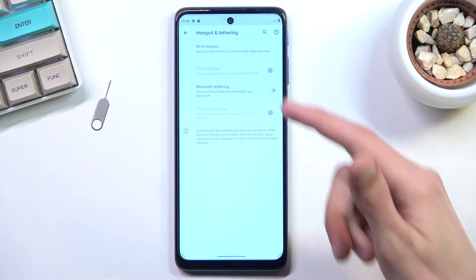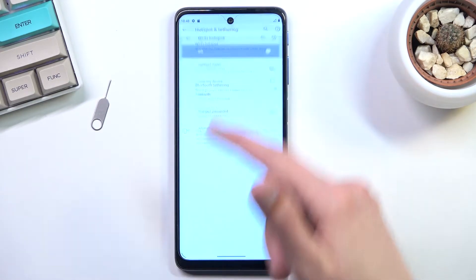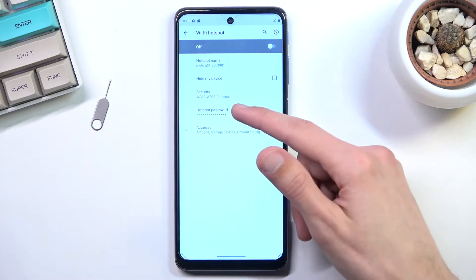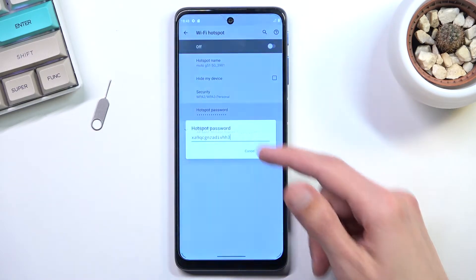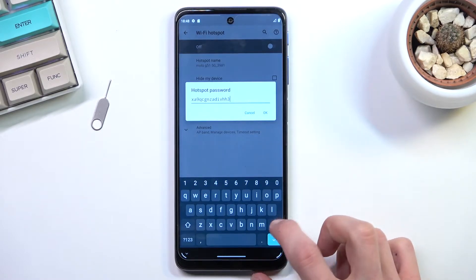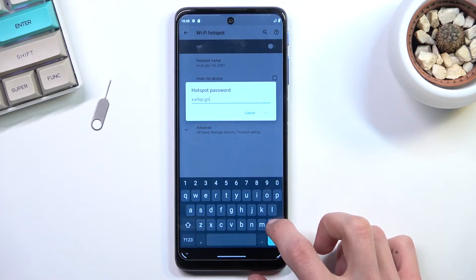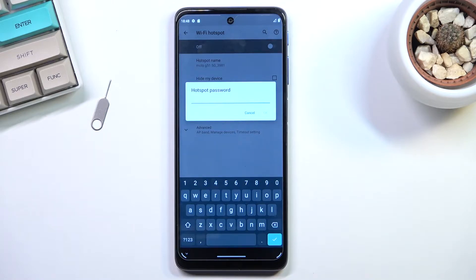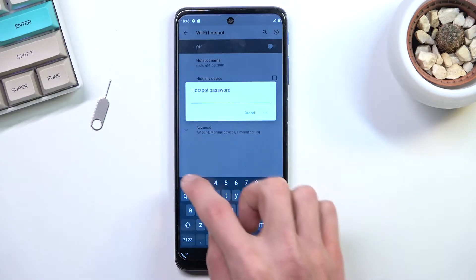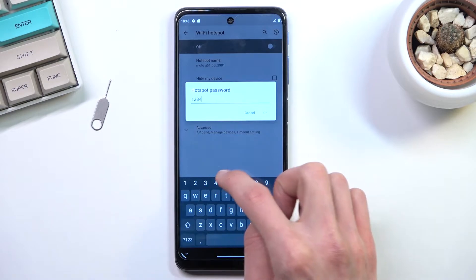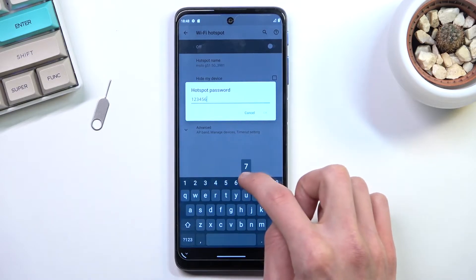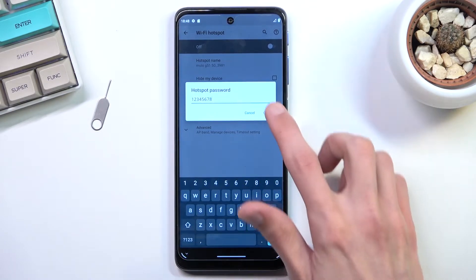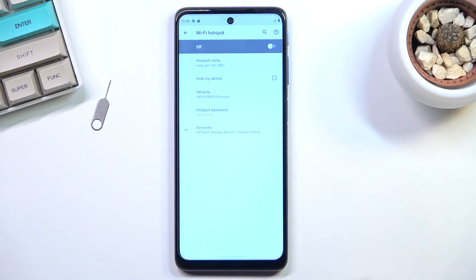So in here, tap on Wi-Fi hotspot, and I recommend you start off with the hotspot password, which as you can see by default is some randomly generated one. We can remove this one and set our own. Now the new password needs to have at least eight characters in length, so it can be letters, numbers, it doesn't really matter. Here we go, and now we can tap on OK.